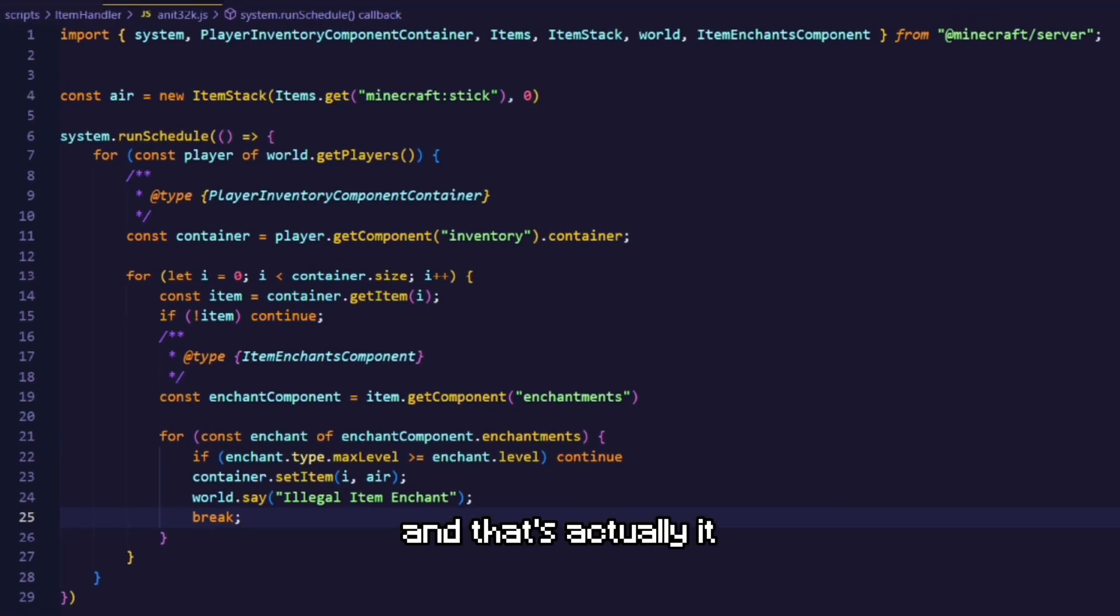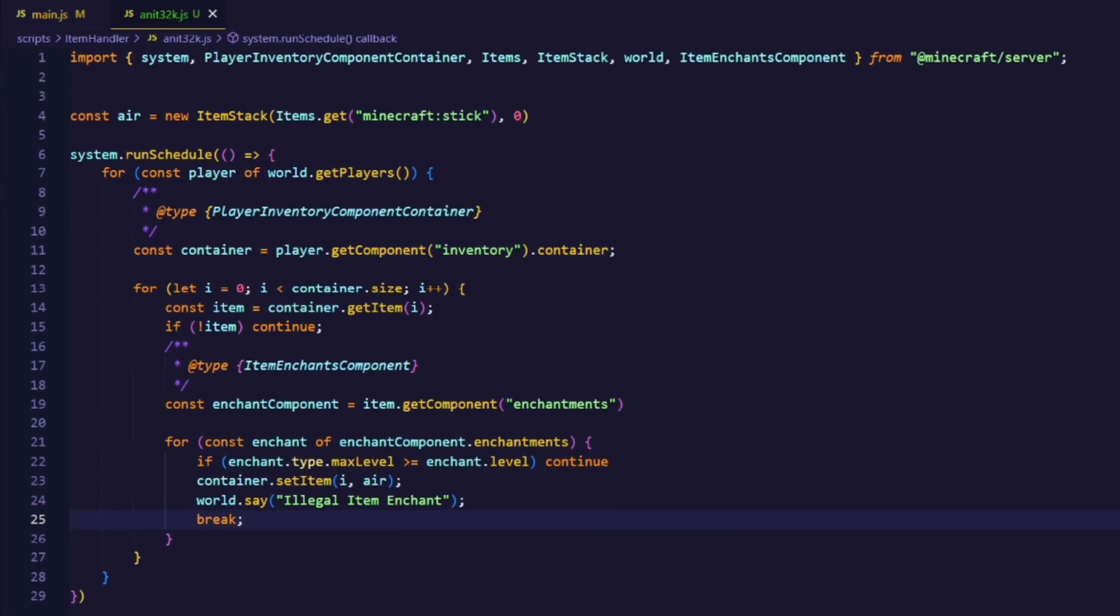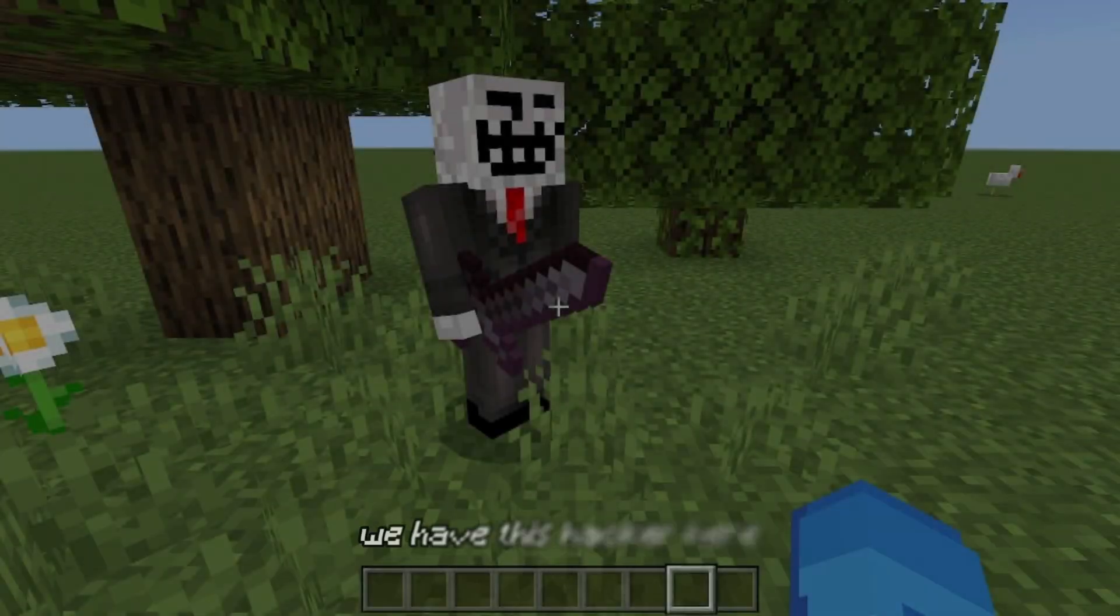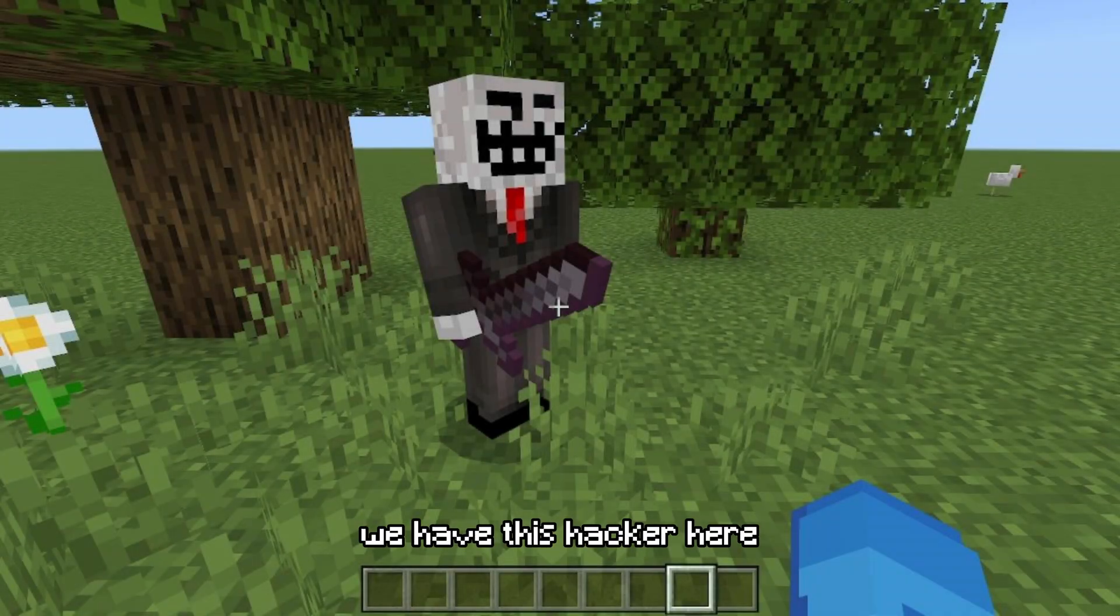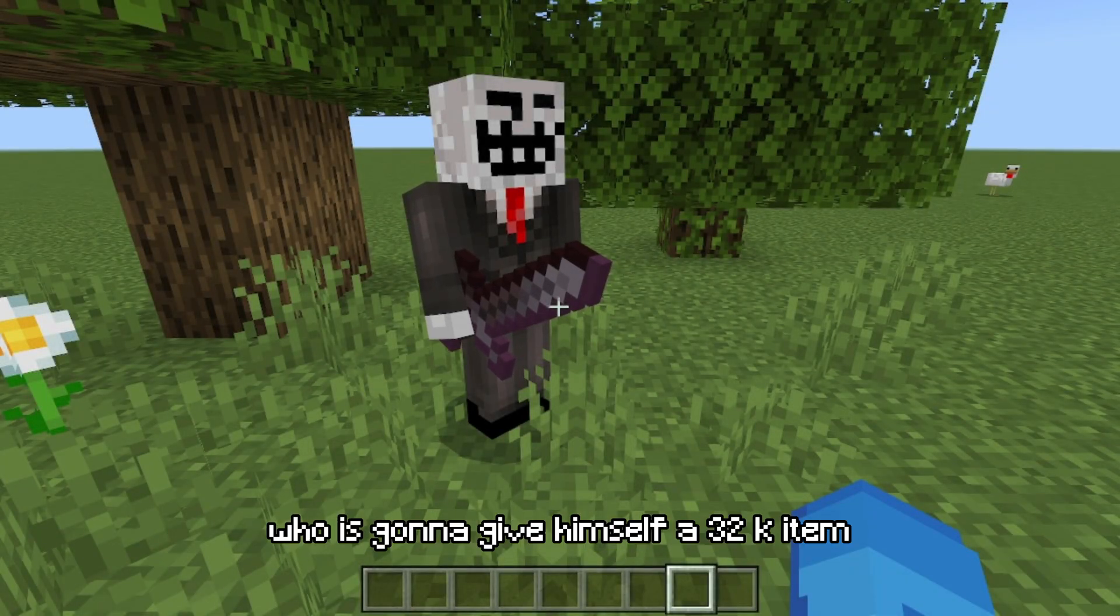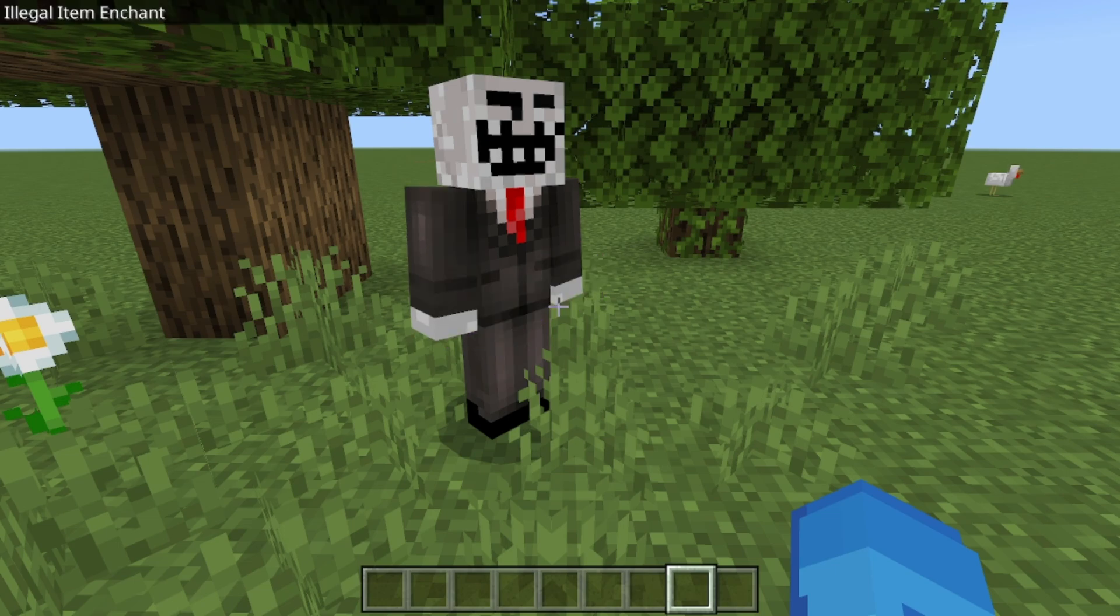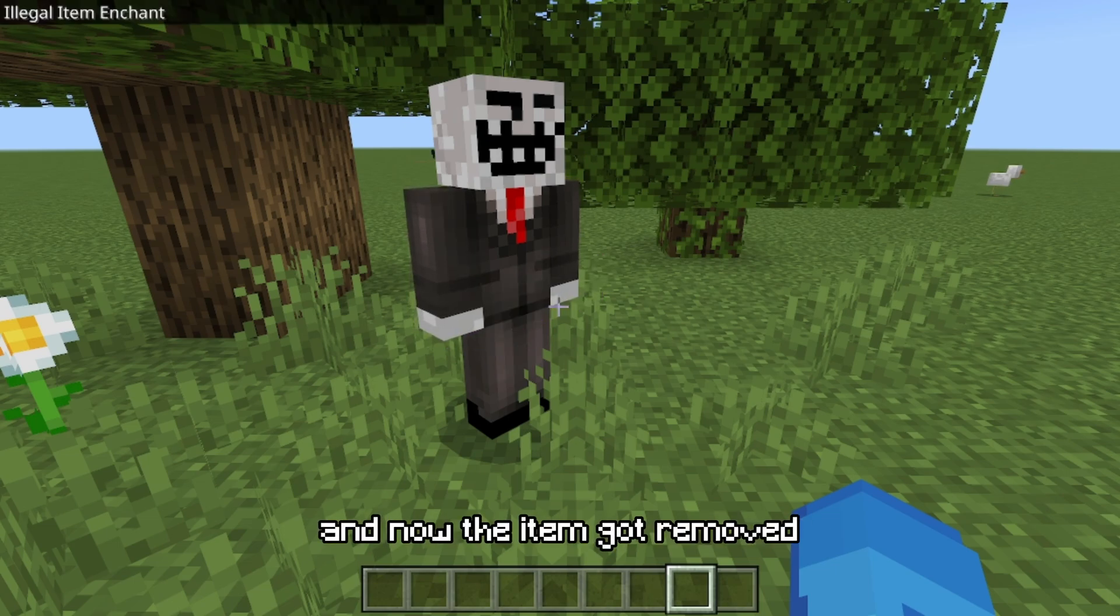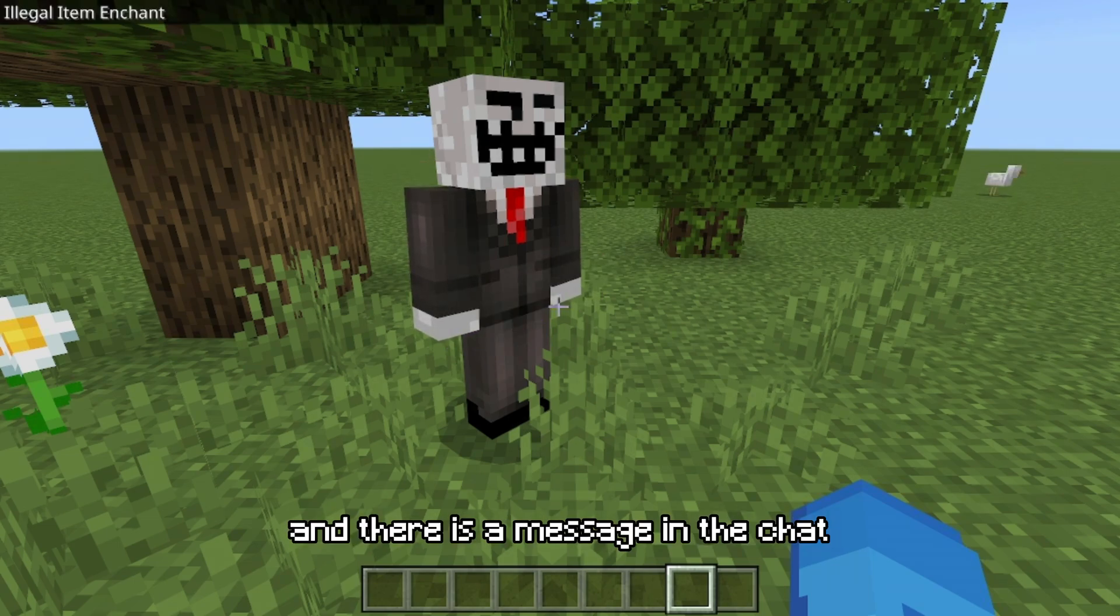And that's actually it? Now let's see how it works in game. We have this hacker here who is gonna give himself a 32k item. And now the item got removed and there is a message in the chat.